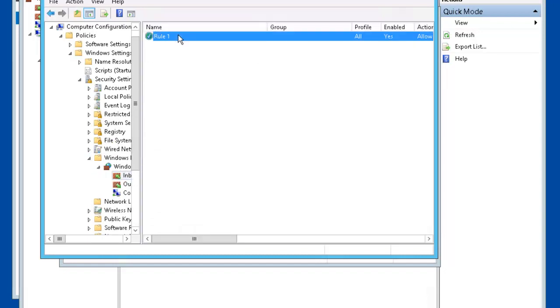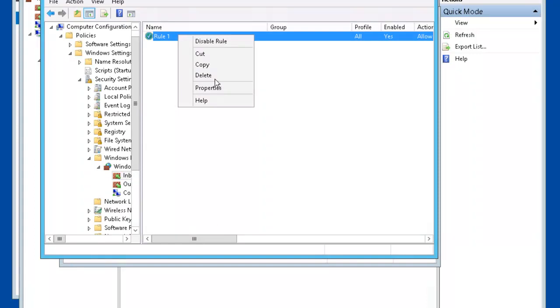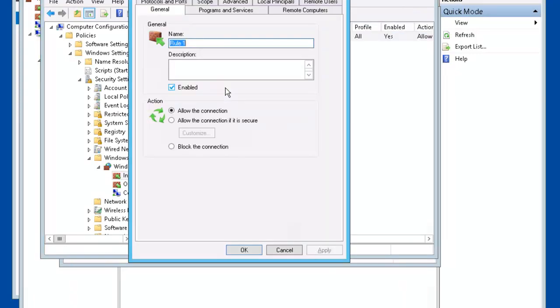Select Rule 1. Right mouse click. Go to Properties. Let's select Allow Connection if it is secure. Click Apply.